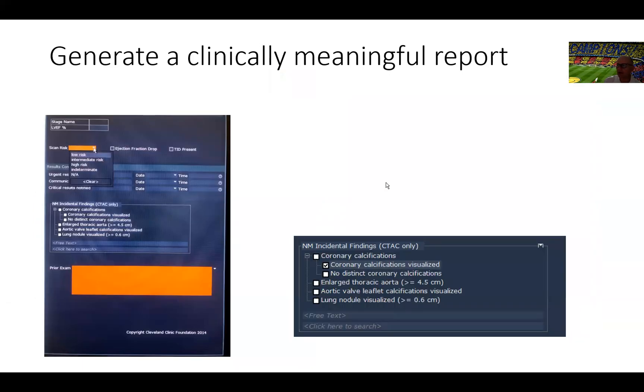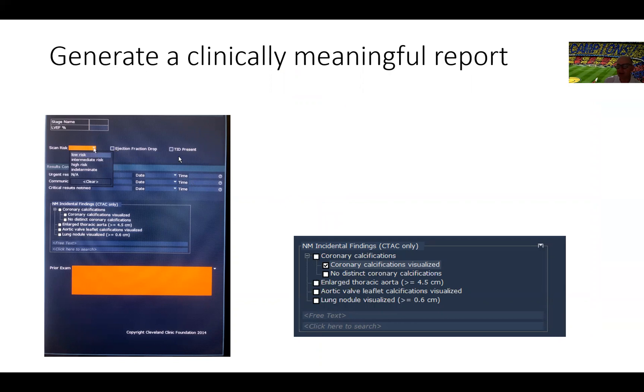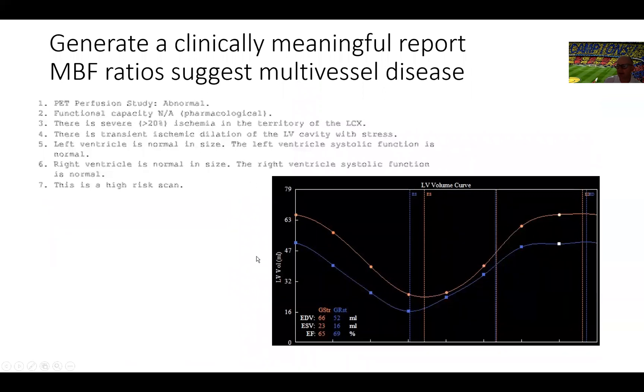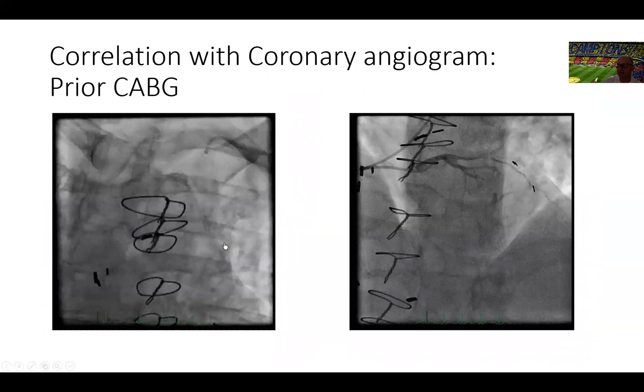We end up calling this as ischemia in the circumflex coronary artery territory. We moved on to the final page in our report, which we have to assign a risk score for this. Given the presence of TID, the size of the area of ischemia, the slight drop in ejection fraction, the ST depression on pharmacological stress testing, we end up calling this test as high risk. This is an abnormal pharmacological stress test, high risk. These are the ejection fractions shown right here.